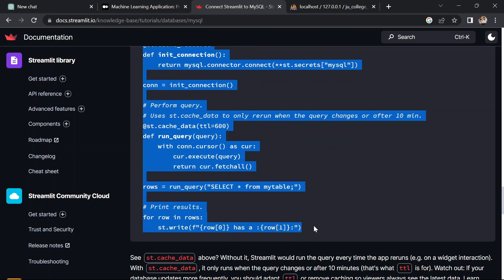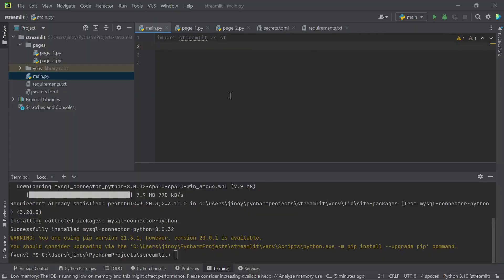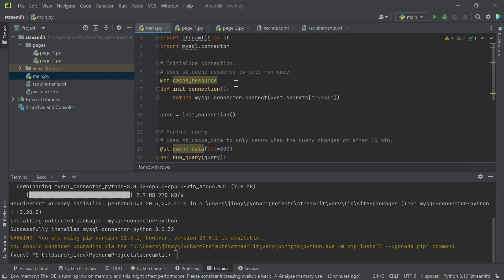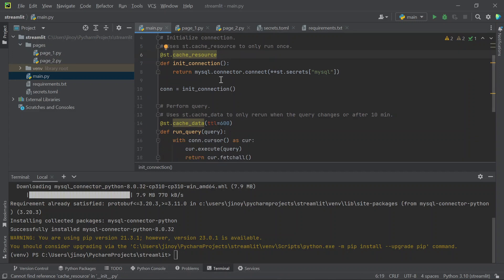Don't worry, this website link will be in the description or the file I will attach in the description. You can directly download and open the file.